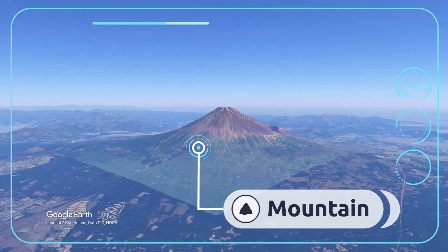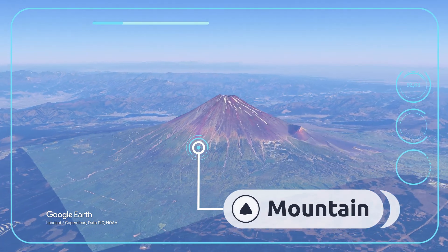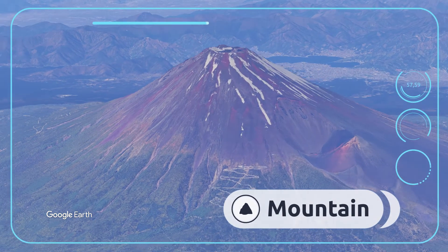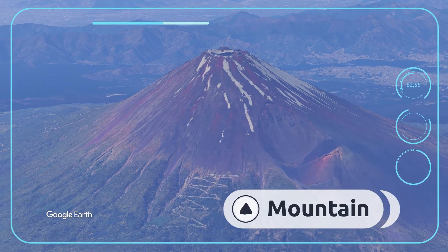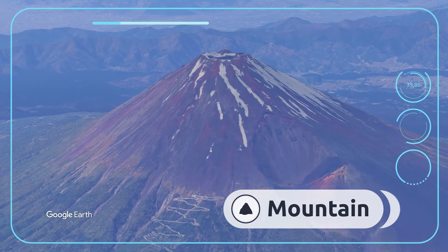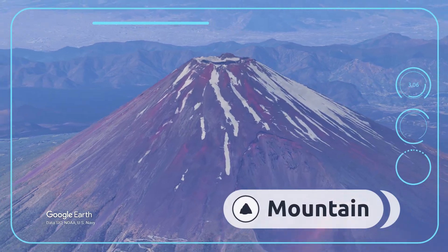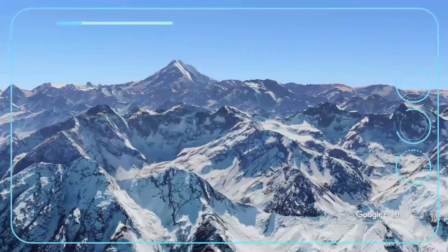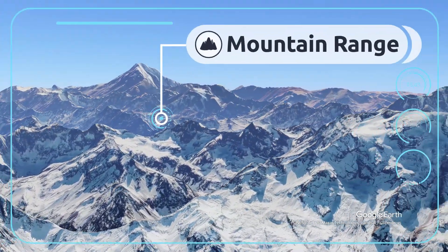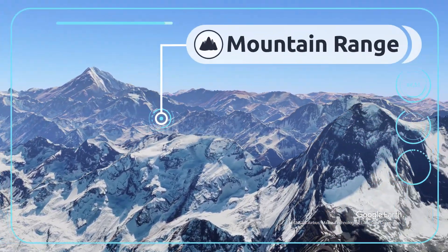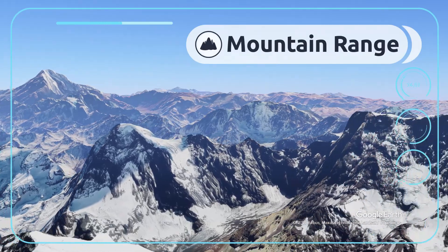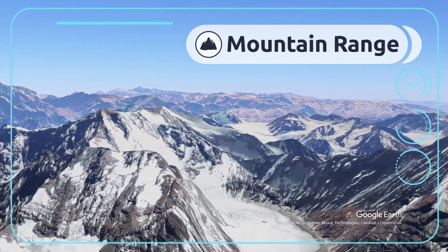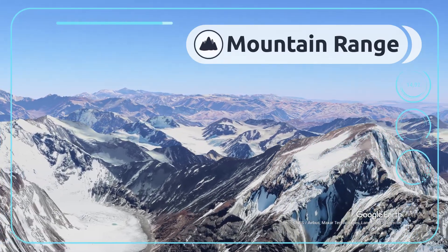A mountain is a landmass — which may also be made up of blocks of rock — that rises above its surroundings. Mount Fuji is in Japan. A mountain range is a series of mountains connected together. I can see the Andes mountain range from up here.